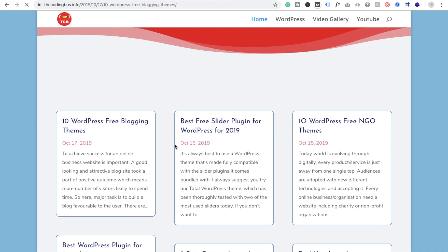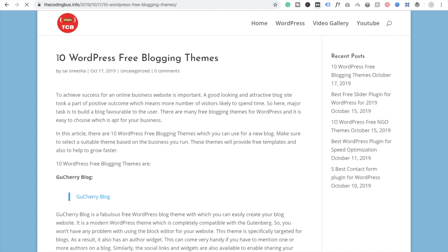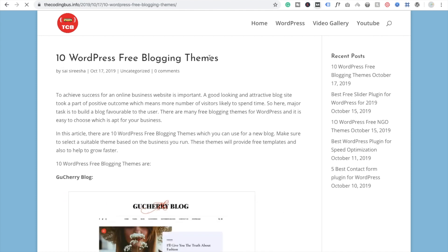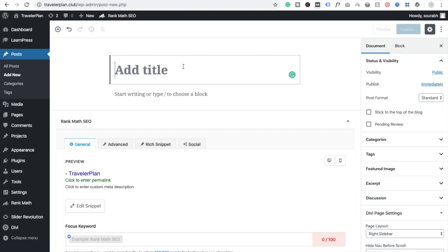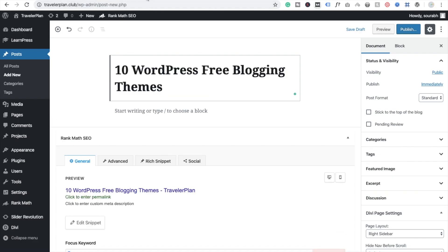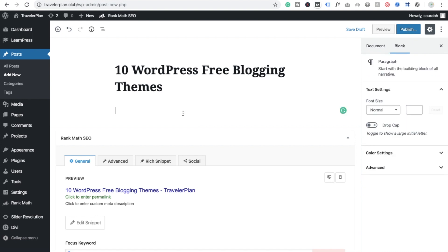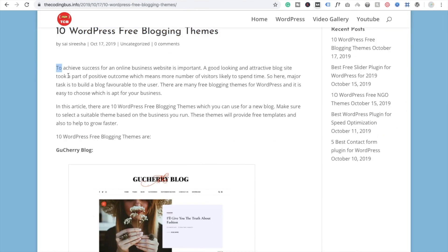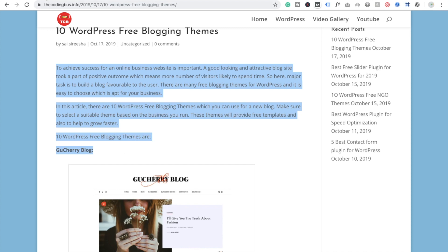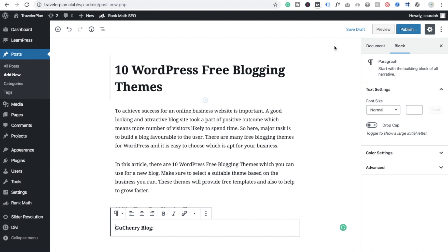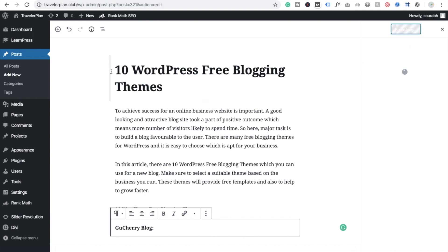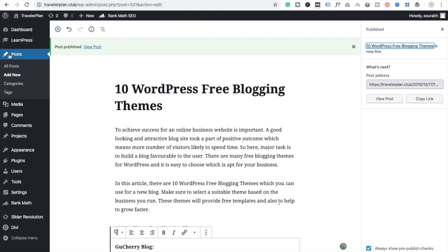I'm going to copy this blog content and score it on Google. It's a trick for how to rank your blog post and how to use Rank Math. I'm copying some demo content and now clicking the Publish button.